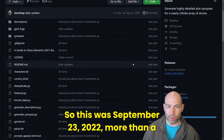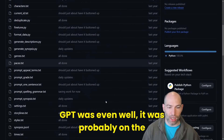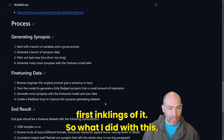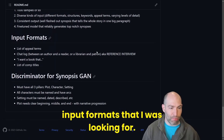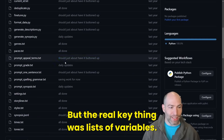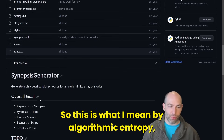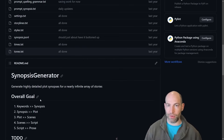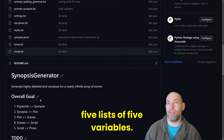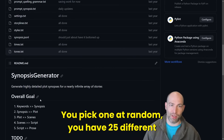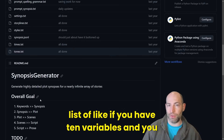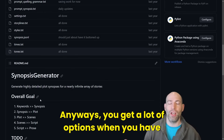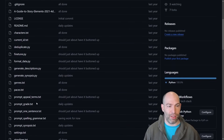Let me show you that original project real quick. This was September 23rd, 2022, more than a year ago — before ChatGPT was even on the horizon. The real key thing was lists of variables. This is what I mean by algorithmic entropy: you can take several lists of variables, and when you combine them, they multiply. So if you have five lists of five variables and pick one at random, you have 25 different combinations. But if you have 10 variables with 30 versions each, you get an enormous number of options — factorially.